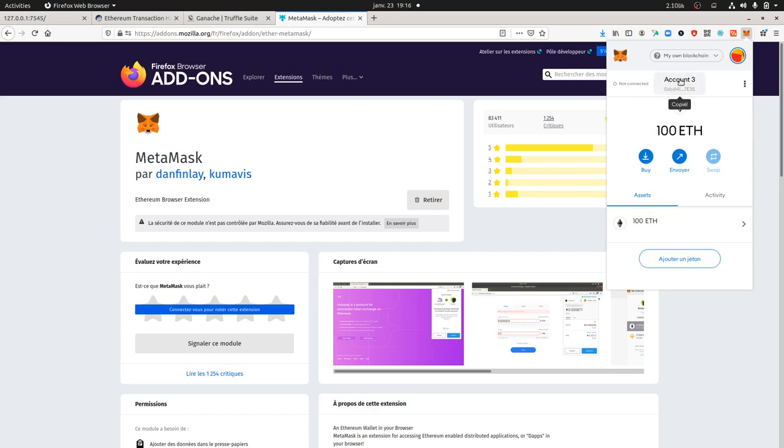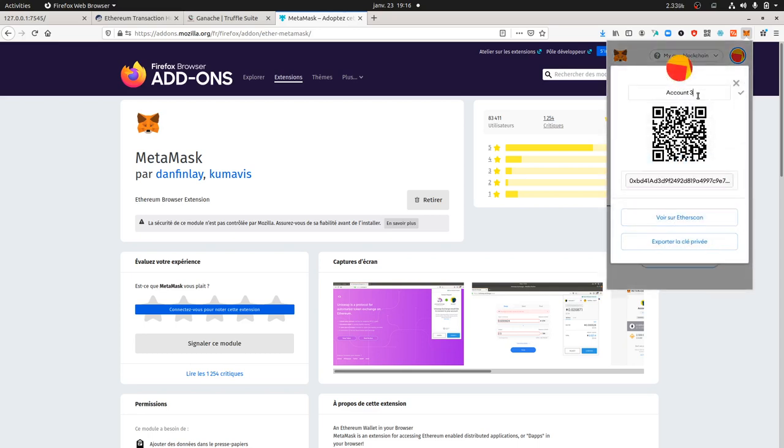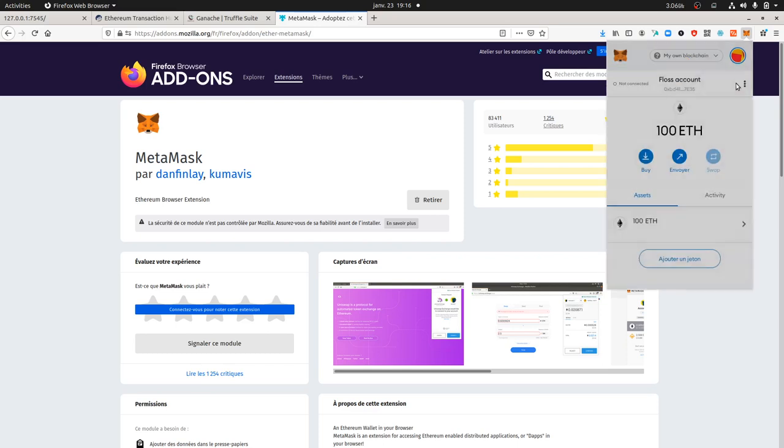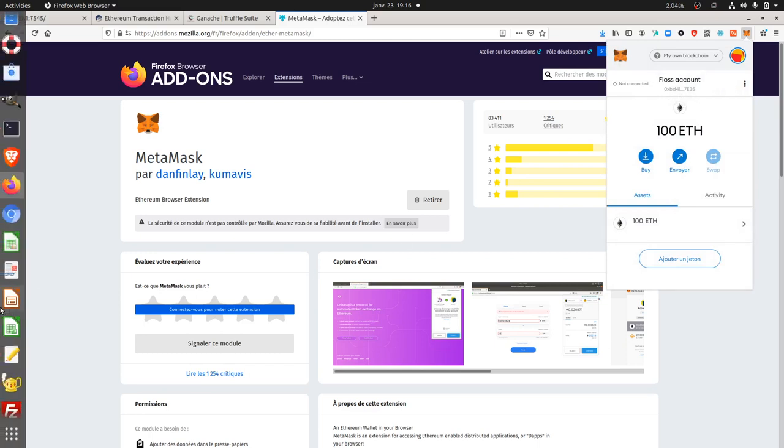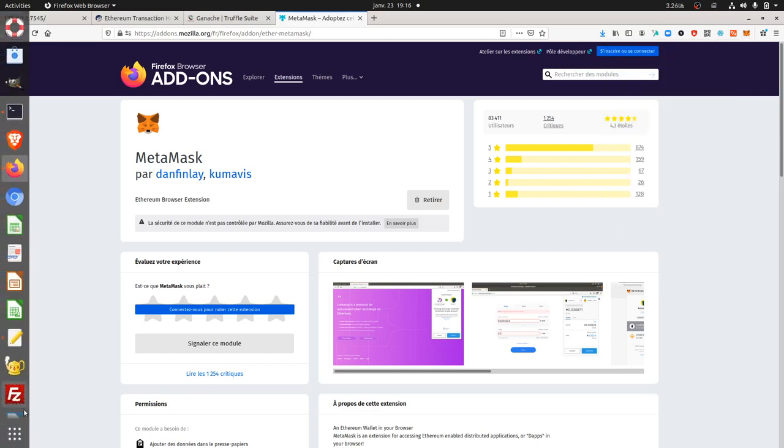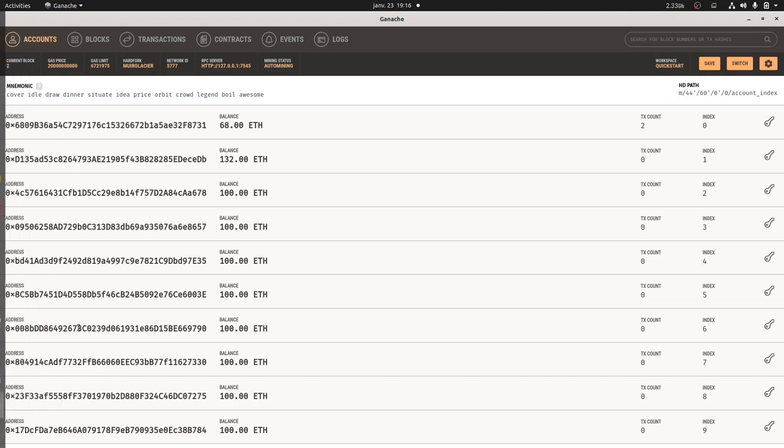And there you go. So now you have my account. I can change the name of the account over here in the account details. I can just call it Floss Account. Now in fact we can start to play with it. Let's imagine that I would like to send some money to someone.